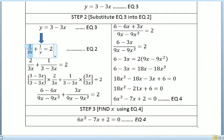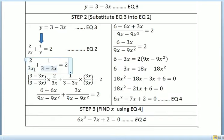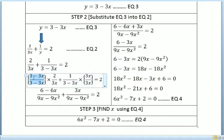So we substitute y equals 3 minus 3x. The equation becomes 2/(3x) plus 1/(3 minus 3x) equals 2.